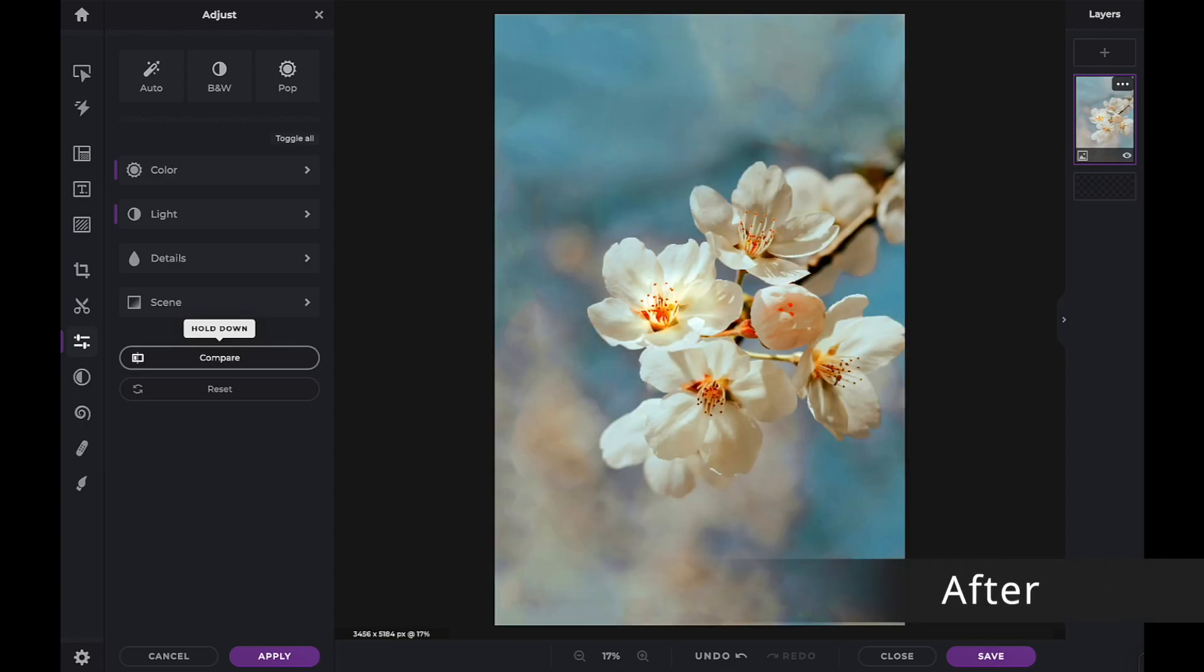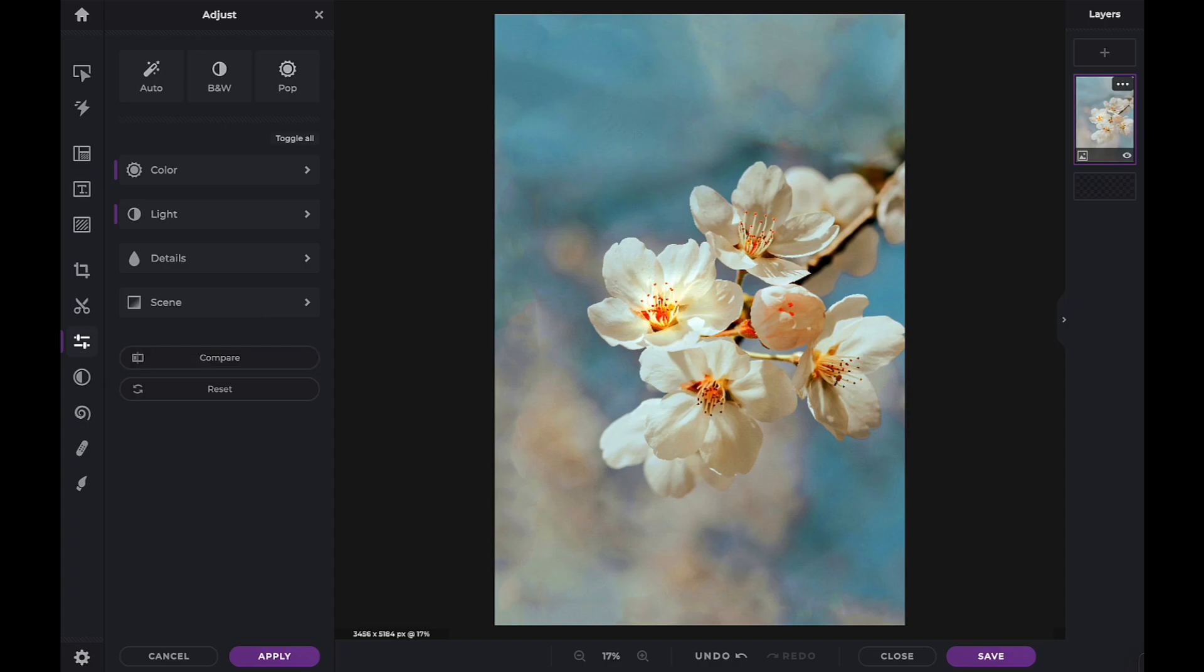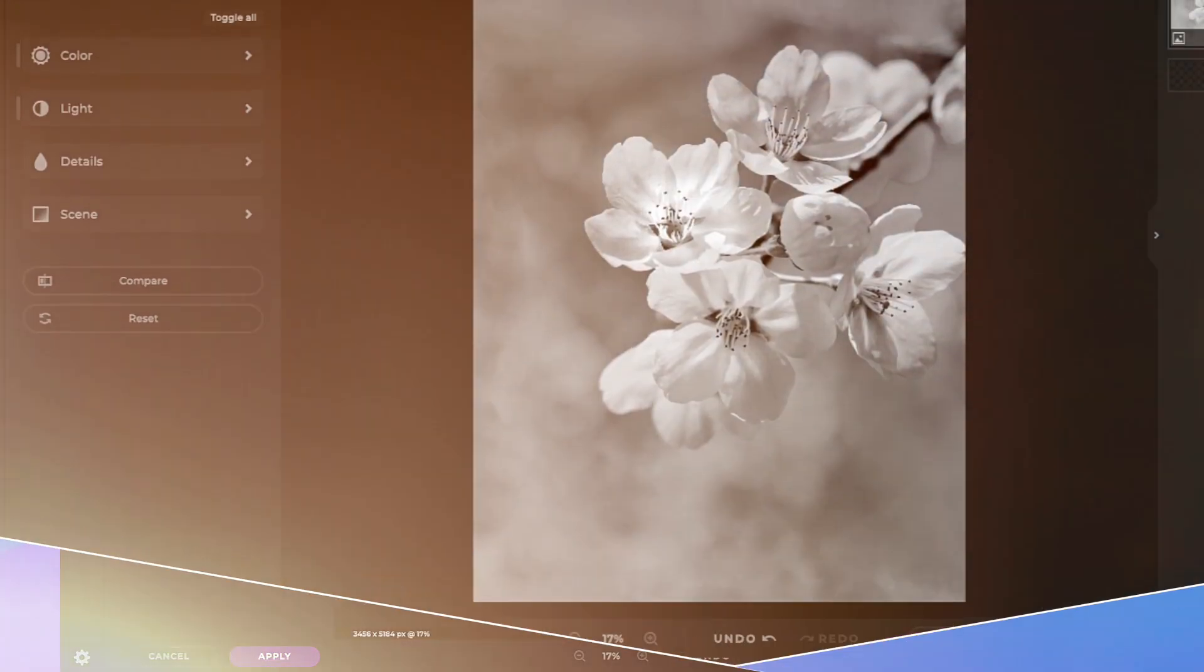Now that you understand how to use the Style and Arrange tools, have fun creating with Pixlr X.